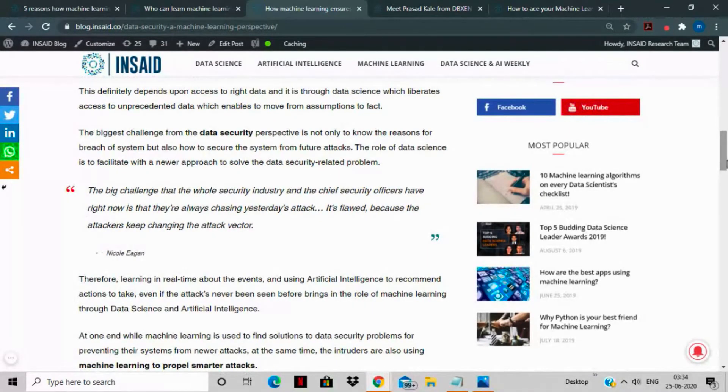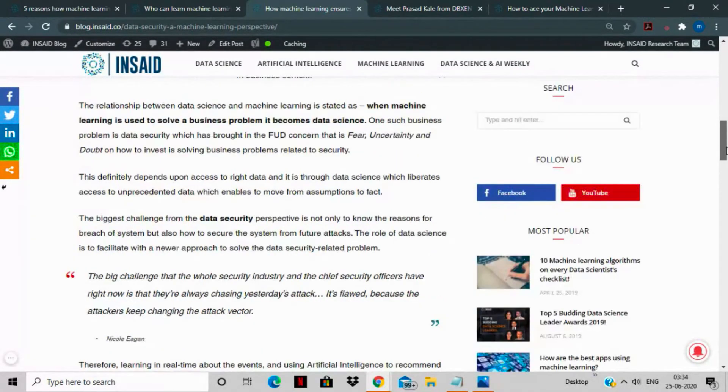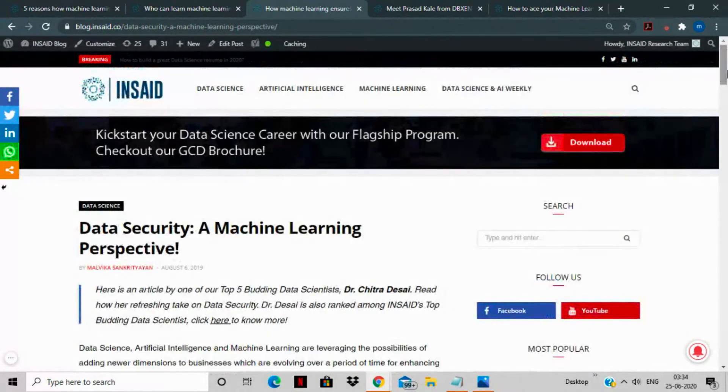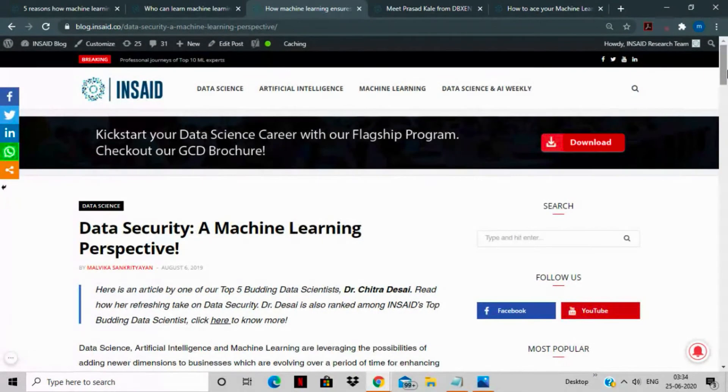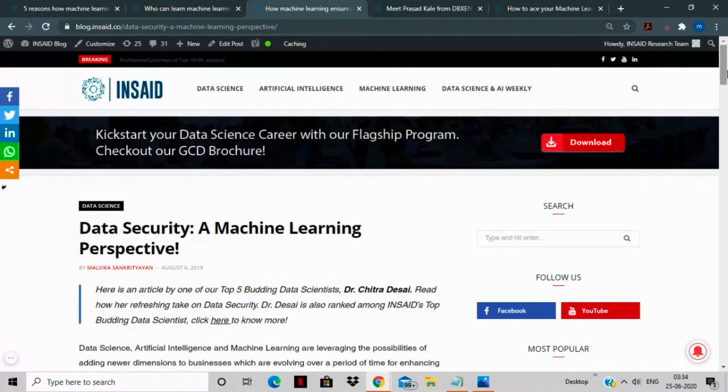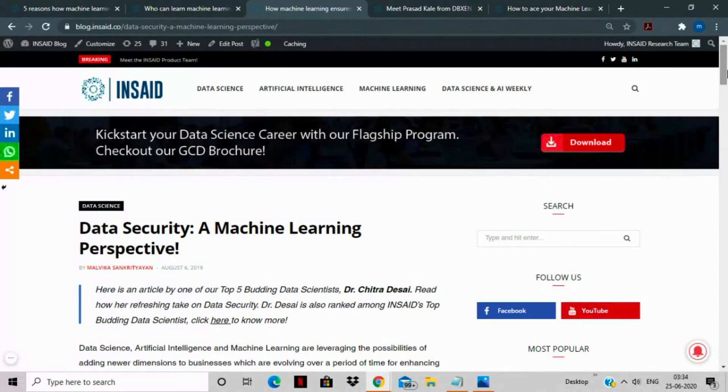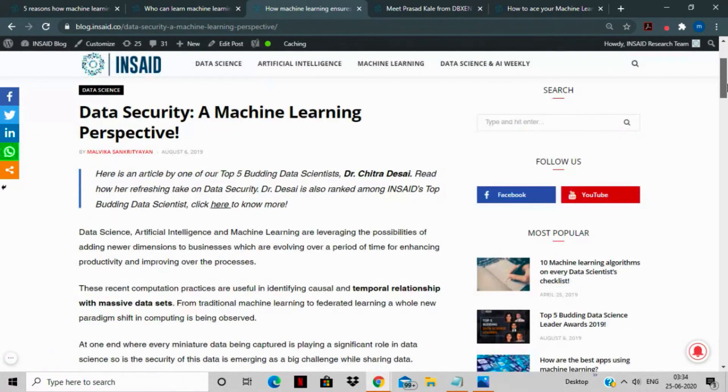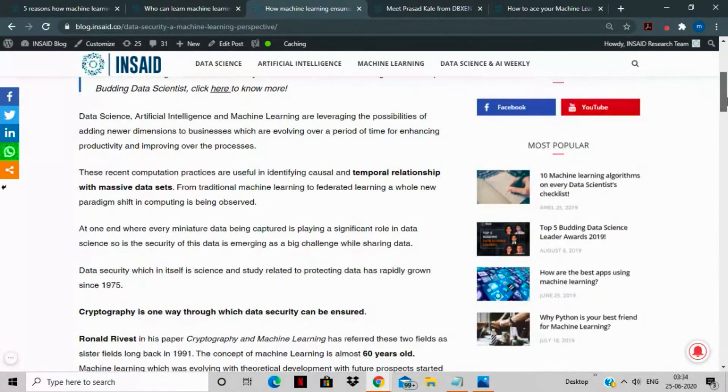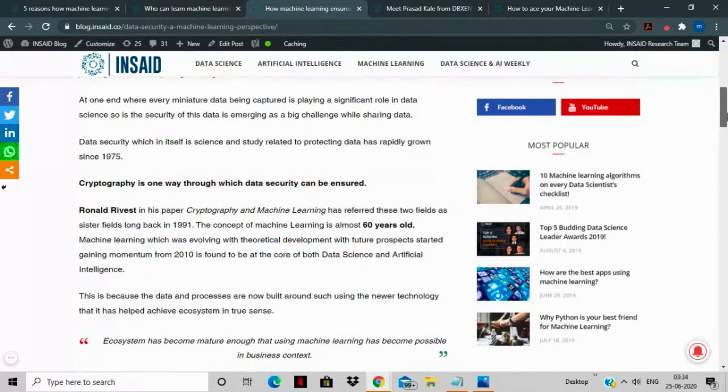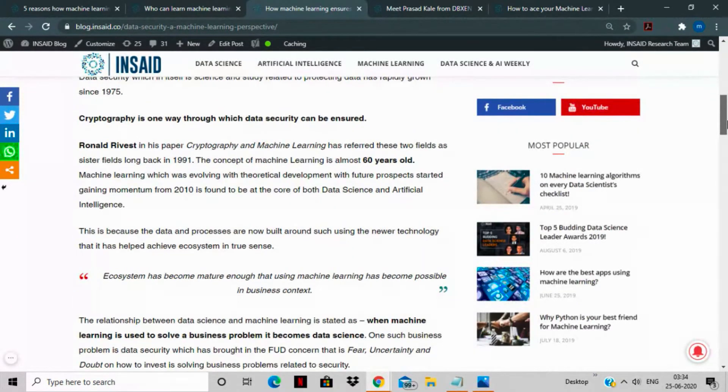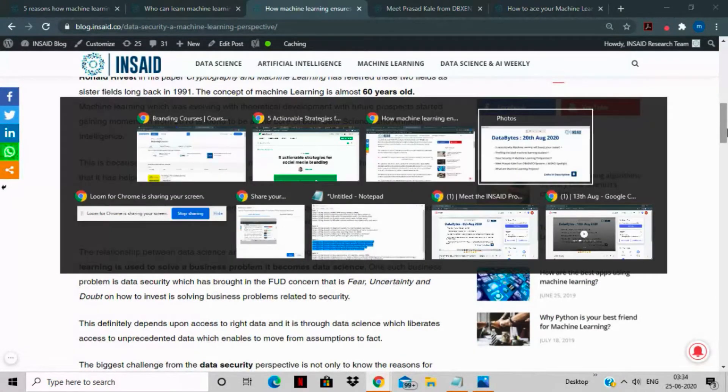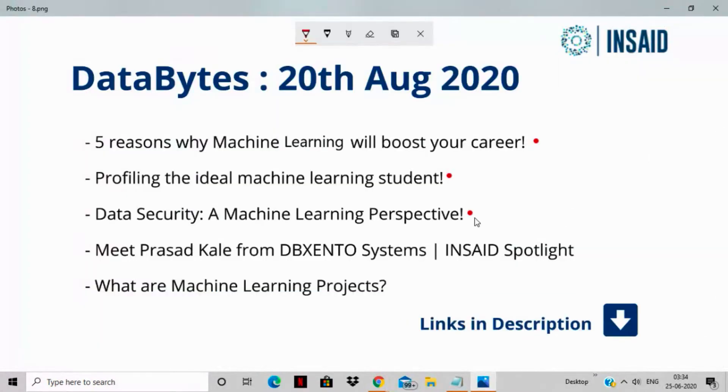The topic that she has taken up is data security, which is becoming an elephant-sized challenge as more data is being discovered, unearthed, and analyzed every day. She introduces the concept of cryptology in this article, which is how to make your data cryptic for others to read and protect your data from any kind of security breach that might be out there. This is very important and relevant when it comes from a security point of view.